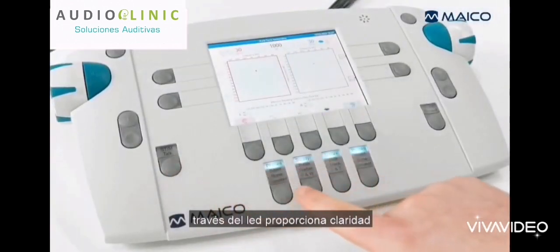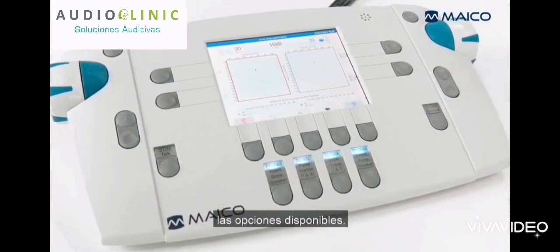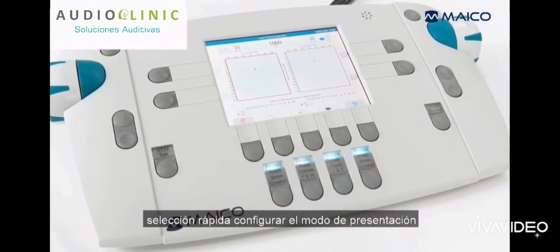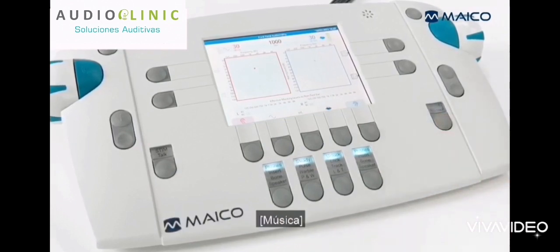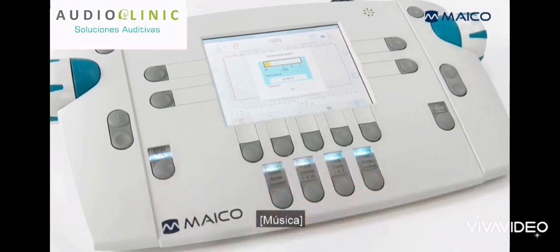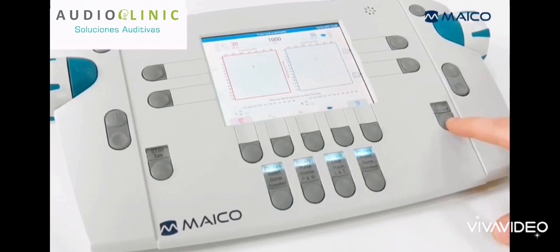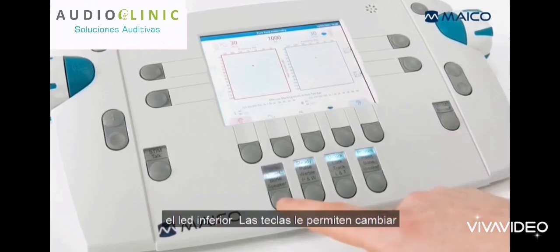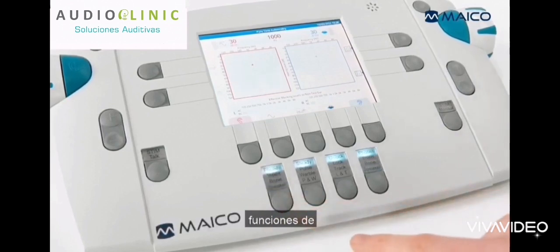For the LED keys, the visible key assignment via LED provides clear identification and gives an overview of the available options. The STIM talk and STIM monitor keys allow a quick selection to set the presentation mode — interrupter or presenter — and give easy access to talk forward, talk back, and monitor functions. The lower LED keys allow you to change the transducer, set the signal type for the tone tests, and use the lock and track functions.